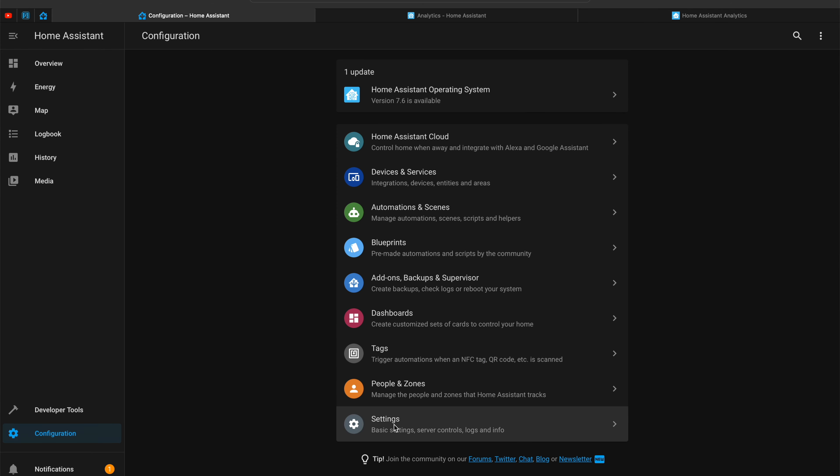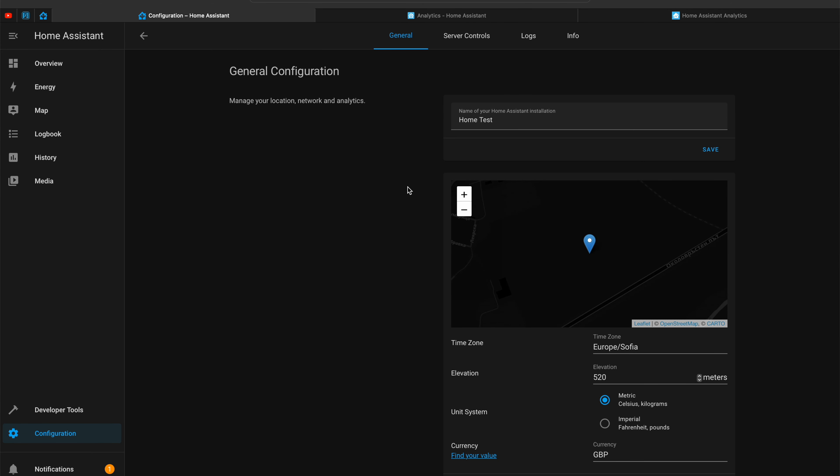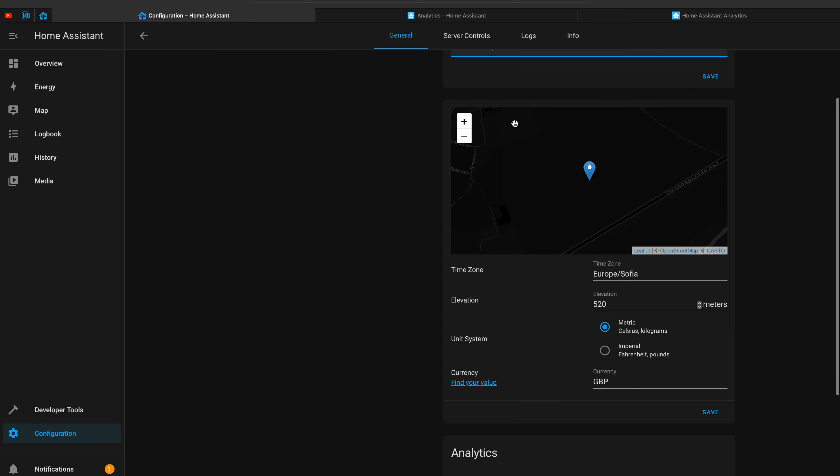If you forgot to configure any auto-discovered devices, you can do so by going to Home Assistant Configuration, where you'll see the same auto-discovered devices from the onboarding process and can finish configuring them whenever you wish. From Configuration > Settings > General, you can also change all of the things you set during the onboarding process, in case you missed something or entered something incorrectly. And that was the Home Assistant onboarding — from now on, the real home automation fun begins.